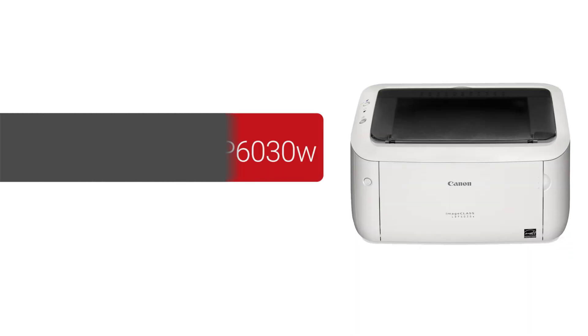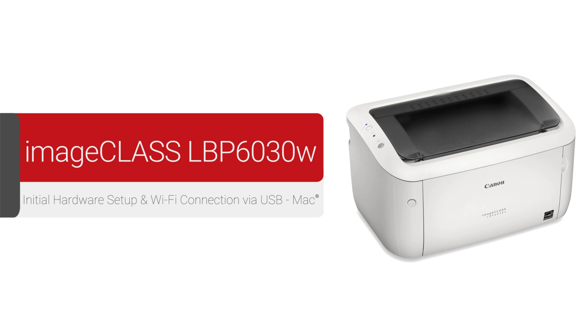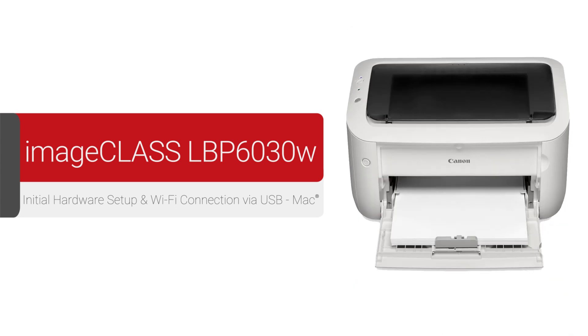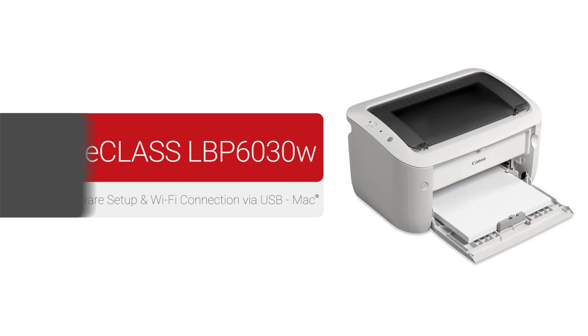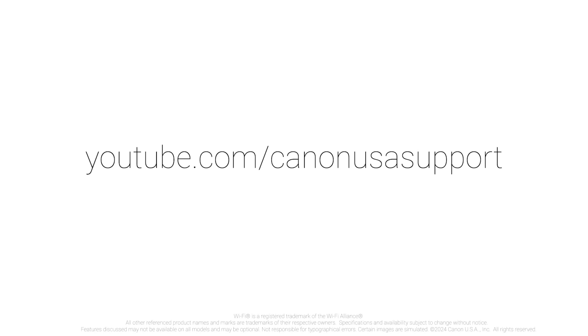Congratulations! This concludes the setup of your Canon ImageClass printer. For more how-to videos, please visit our YouTube channel. Thank you for watching.